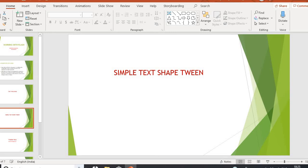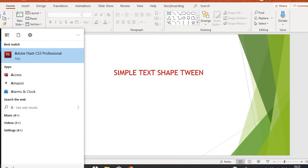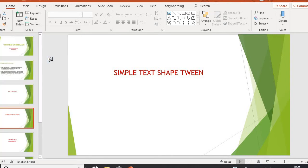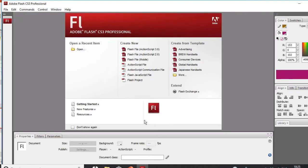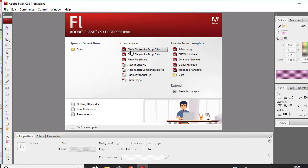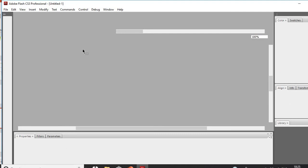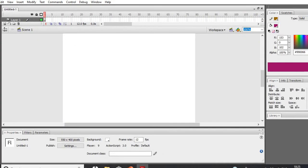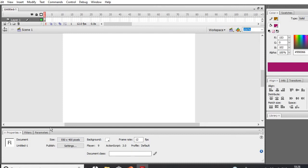First we have to open Adobe Flash CS3. For that we click on the search bar, then click on Adobe Flash CS3 Professional, and the Adobe Flash window will appear on the screen. This is the title bar which describes the name of the file and the Adobe Flash Professional title. It will display the menu bar, the toolbar with all the tools, and there are four to five sections. Here is the property inspector, and these are the windows showing which window you are working in on the right-hand side.